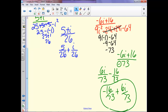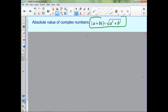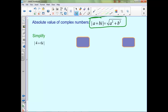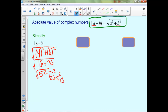When we talk about the absolute value of a complex number, we use the formula √(a² + b²). On the first example with 4 + 6i: a is 4 and the coefficient of i is 6. So we get √(4² + 6²) = √(16 + 36) = √52. Since 52 = 4 times 13, we simplify to 2√13.